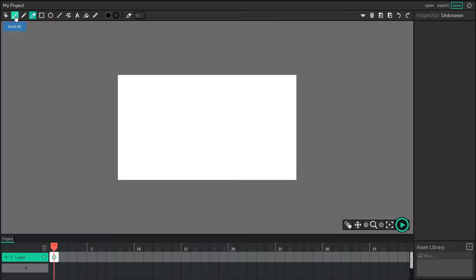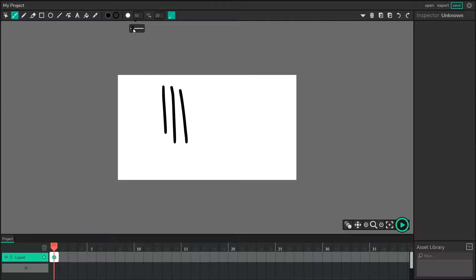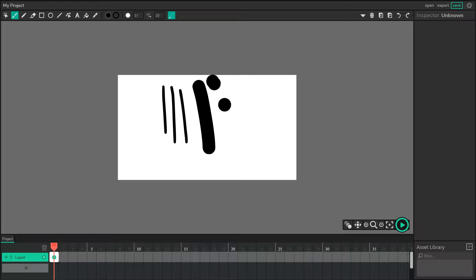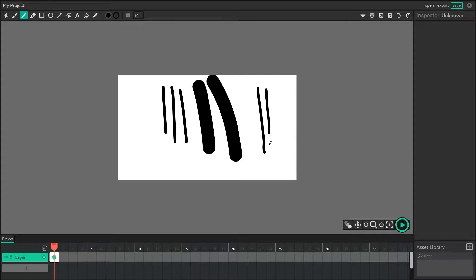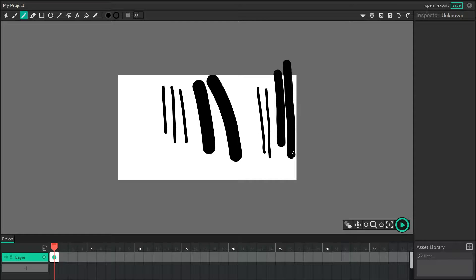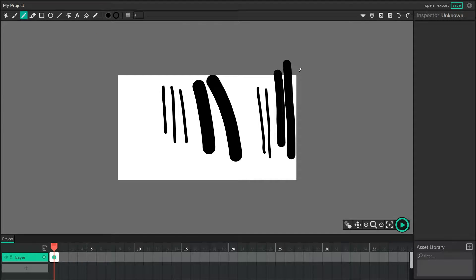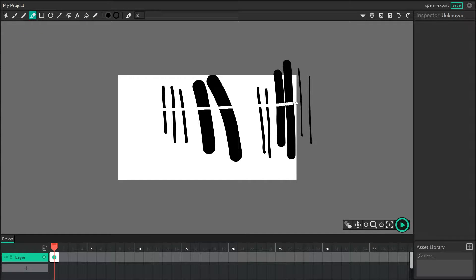Next up, we have the eraser. To demonstrate what the eraser is capable of doing, I'm going to draw a few brush strokes at different sizes and a few pencil strokes at different sizes. Here are our brush strokes, here are our pencil strokes, and we're just going to draw and erase our lines straight through.